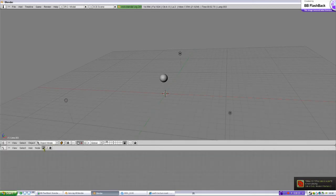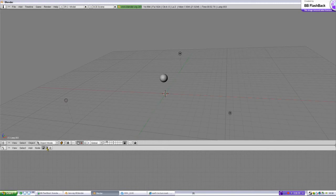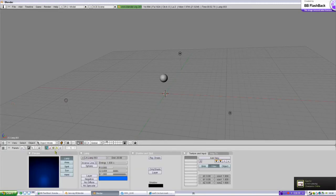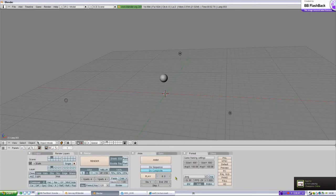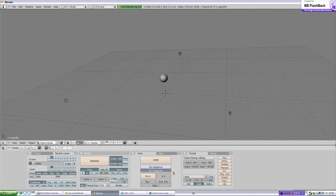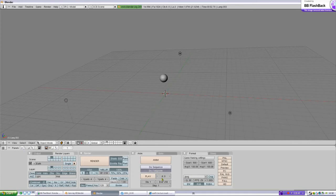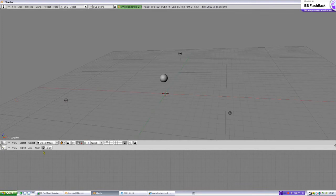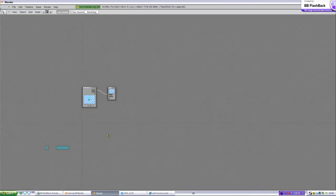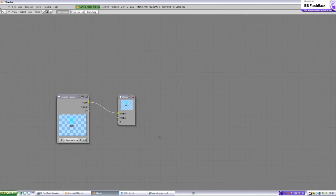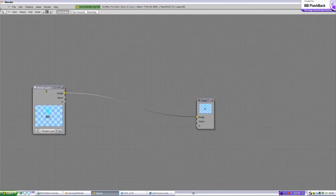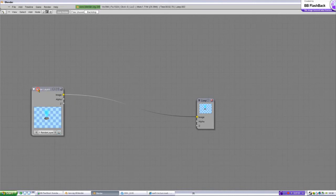To node editor. Oh, I forgot something. Go to scene and do composite. You need to do that, if not the nodes is not going to show. Okay, node editor here, use nodes, shift space for fullscreen.